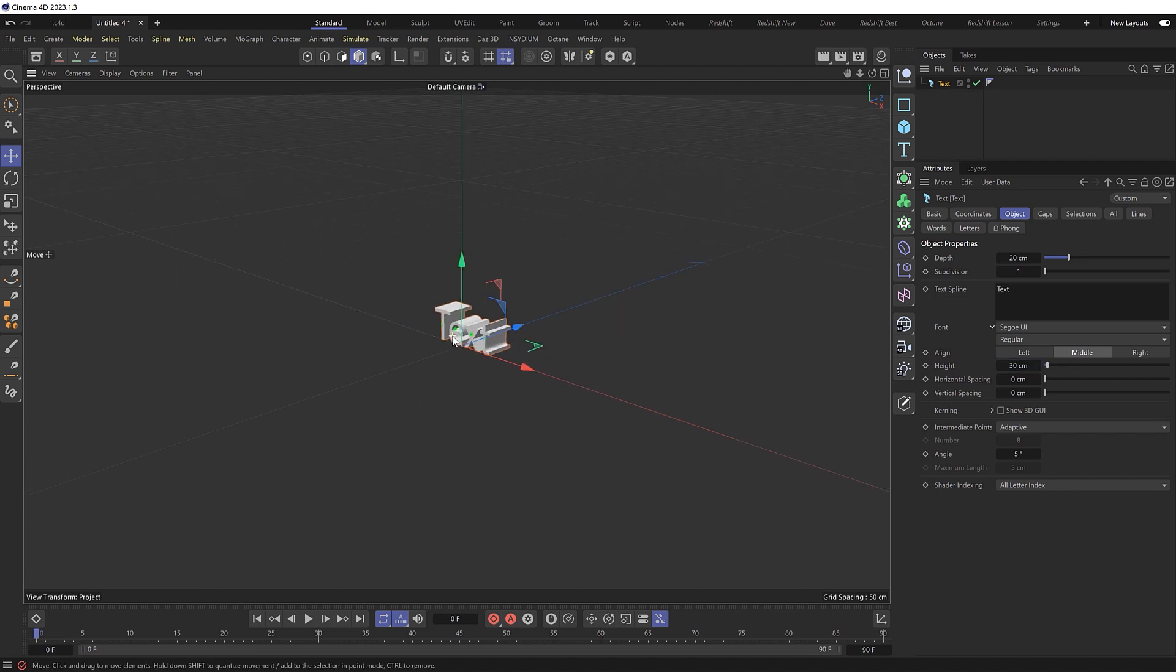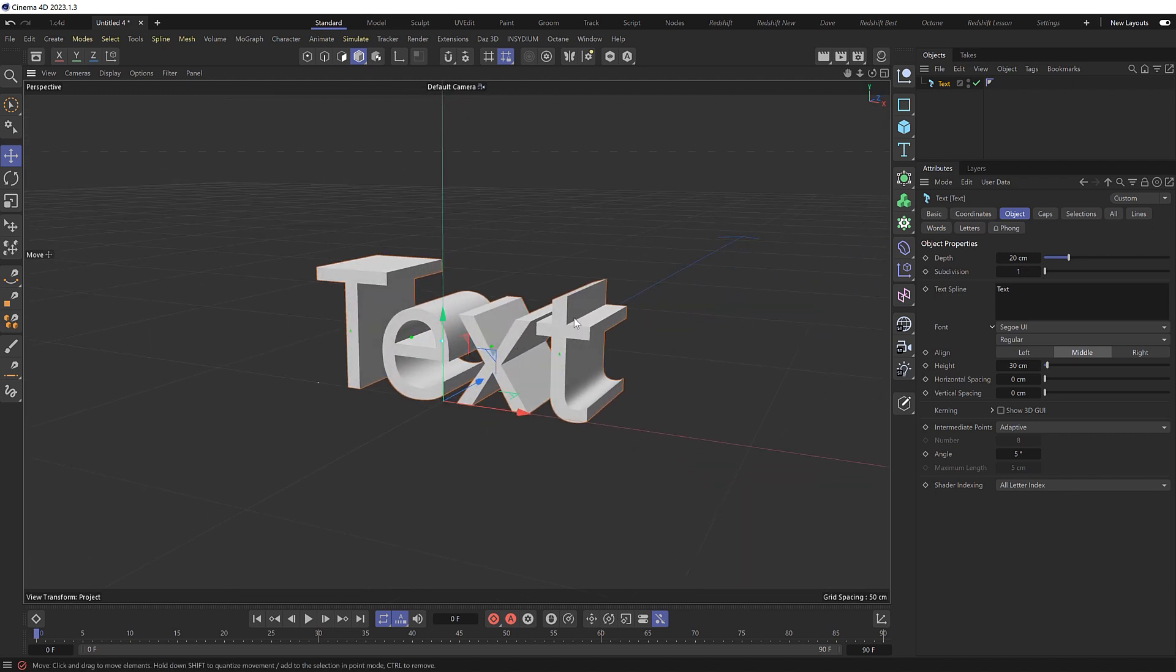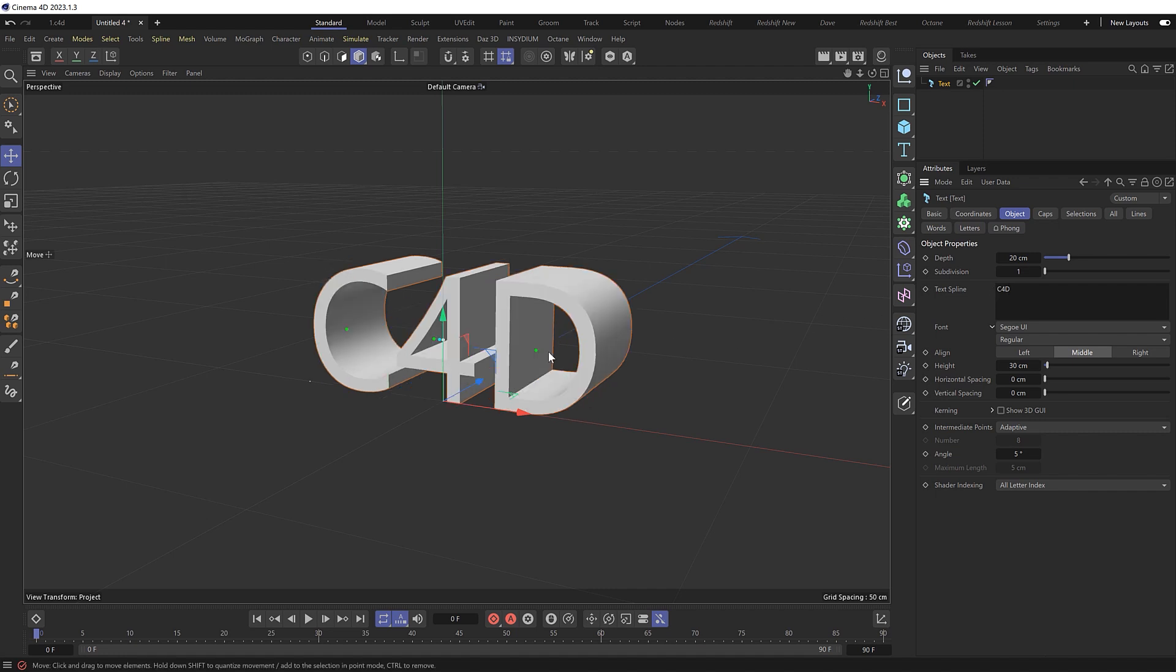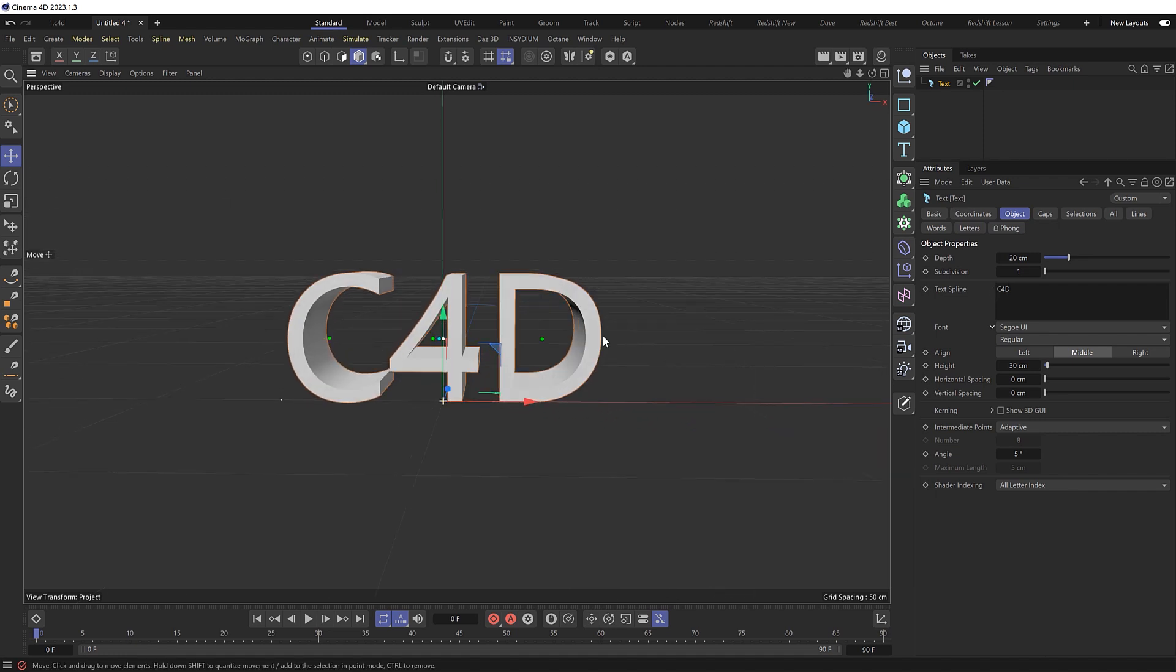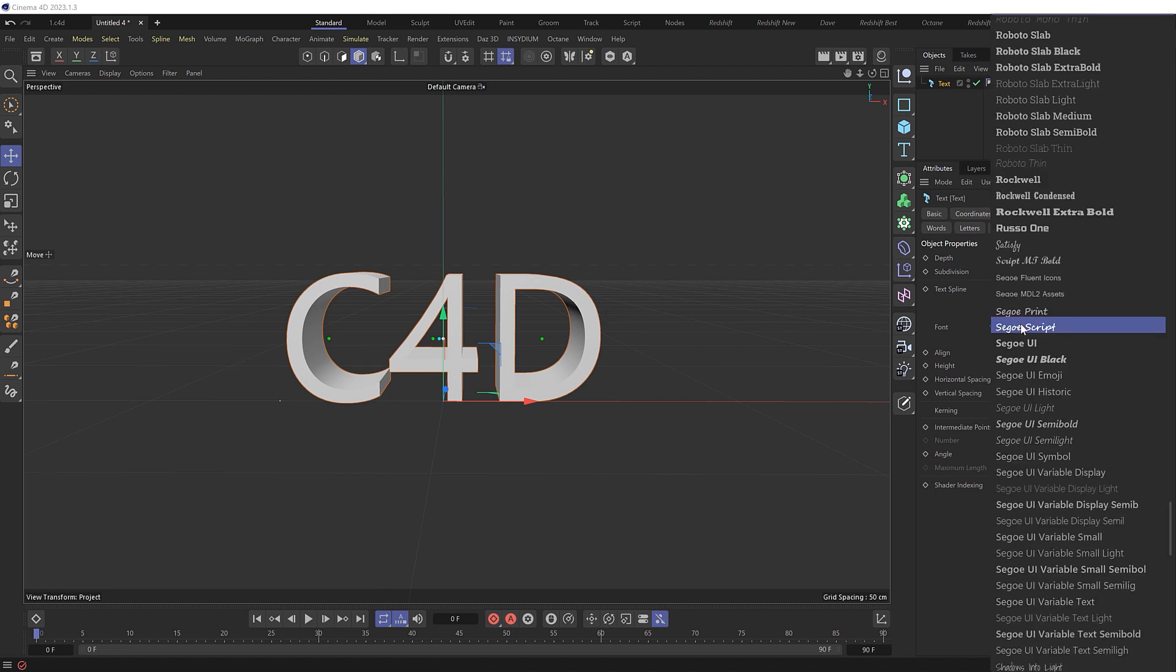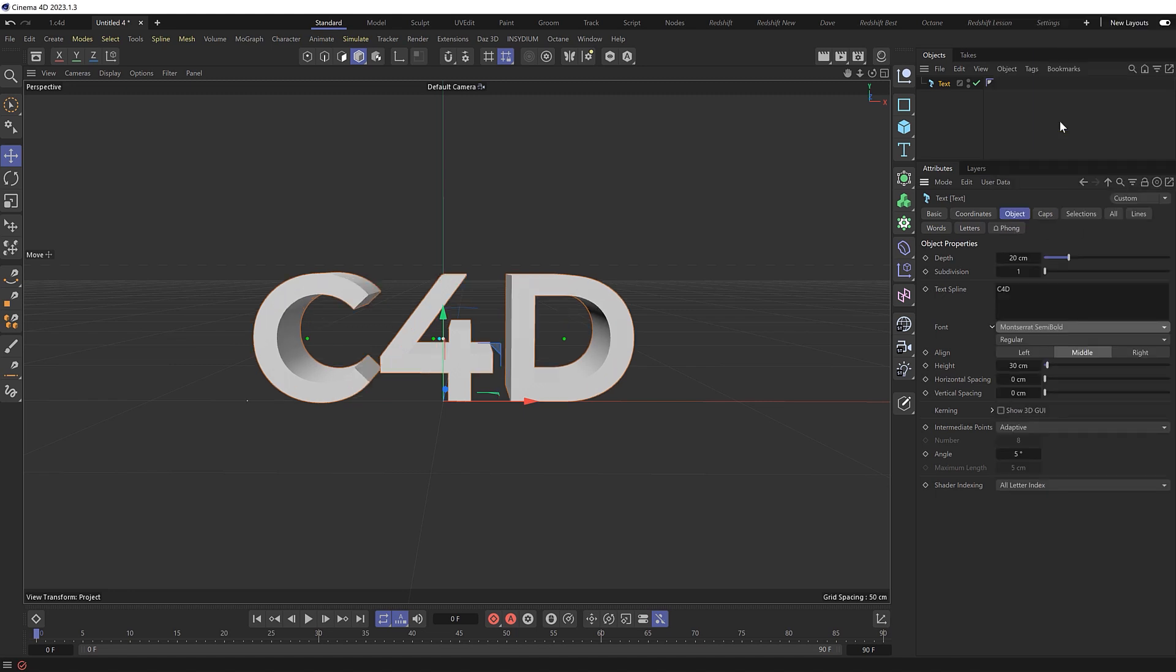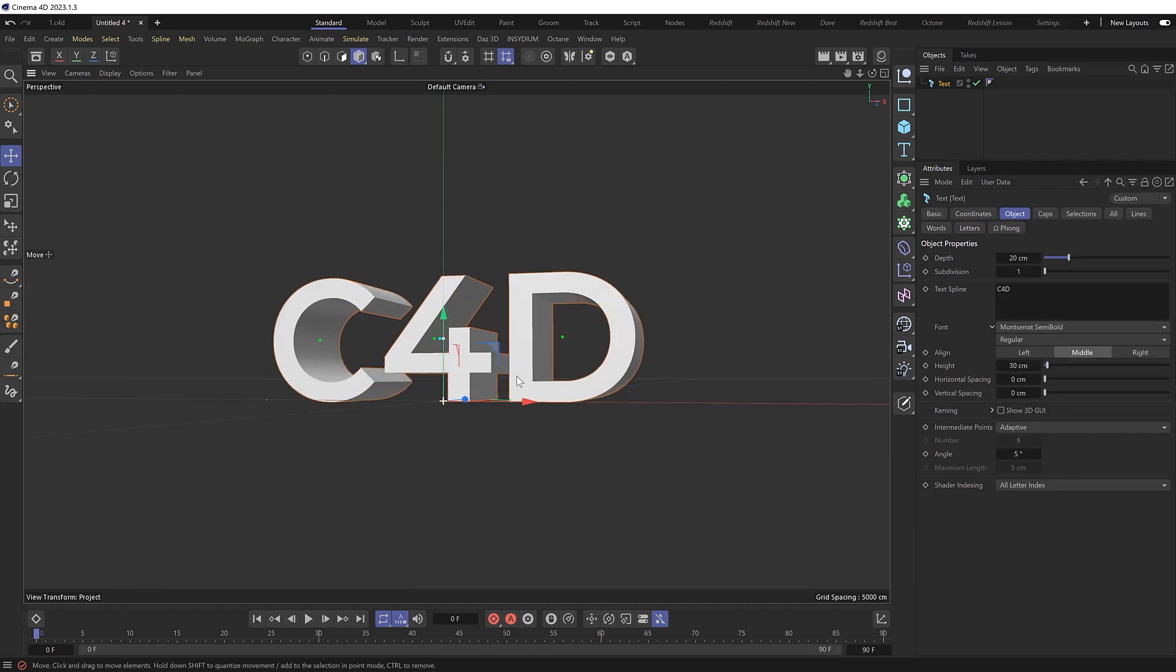And you can make your text say whatever you like, but I do find making it as short as possible works best. So I'll just go with two words for our example. The first of which will be C4D. Then I want to pick a decent font, and I've also found for this particular effect that thinner fonts look better than thicker fonts. So let's go with an old favorite of mine, Montserrat Semi Bold, which looks like this.